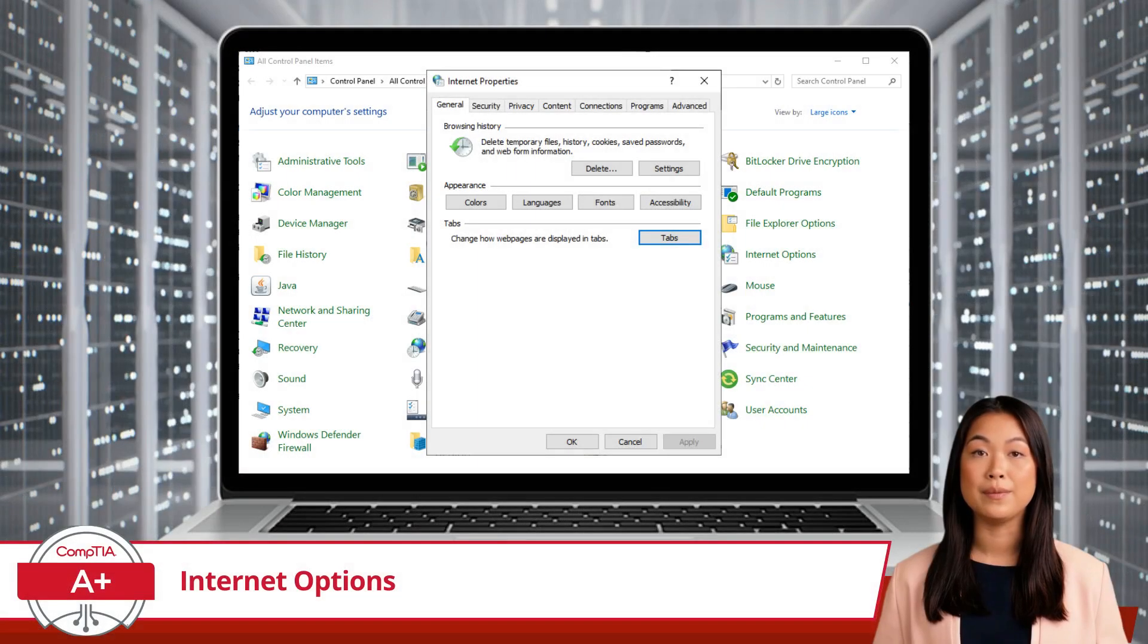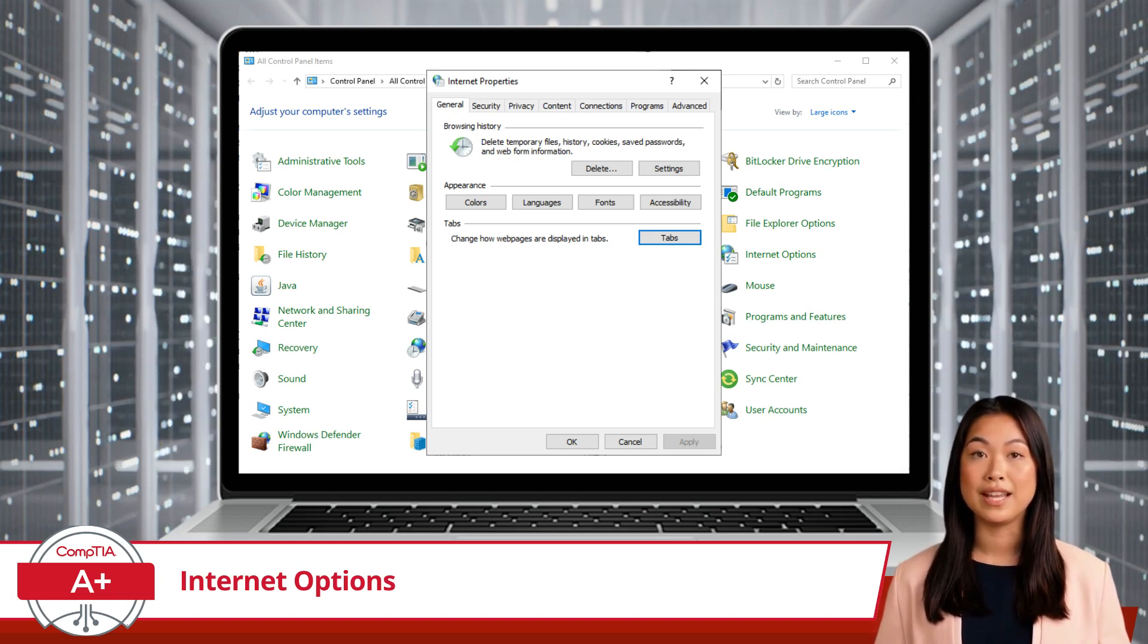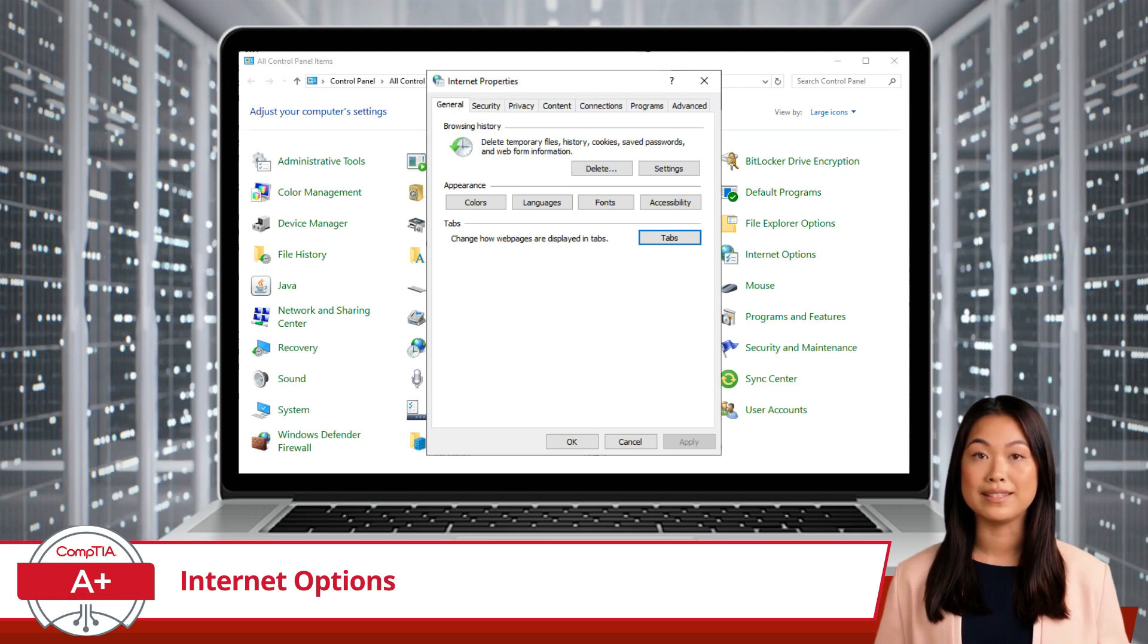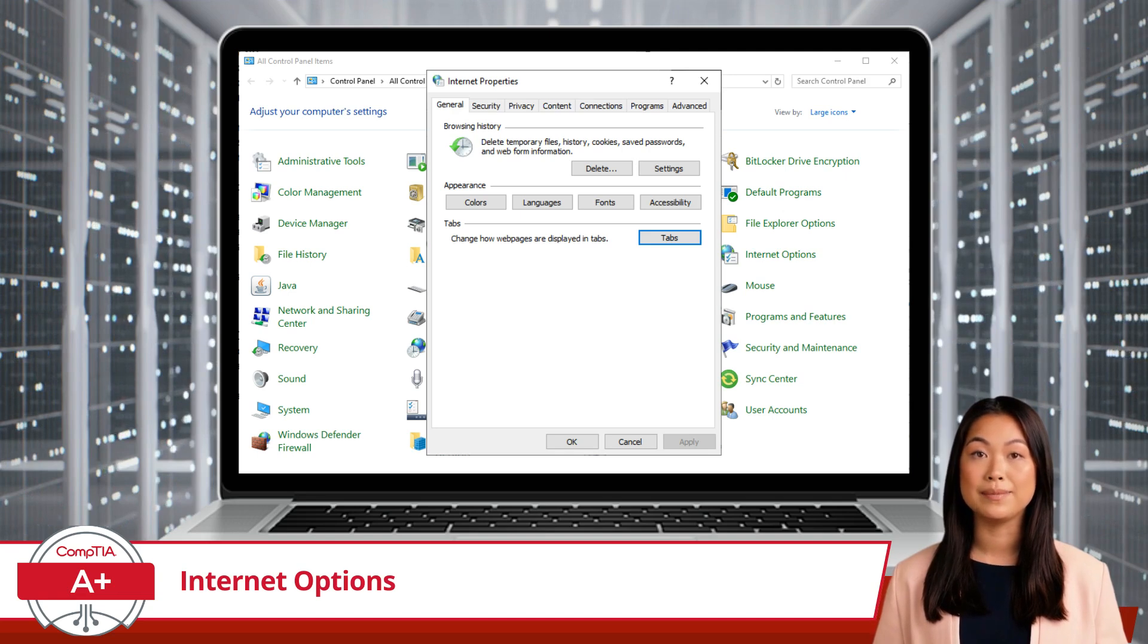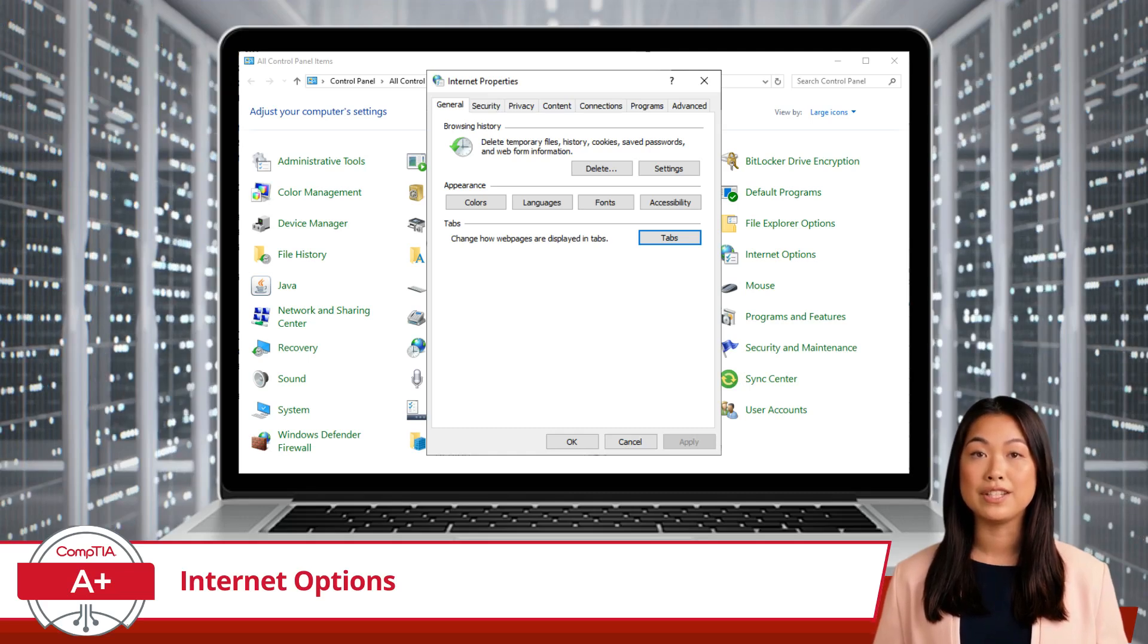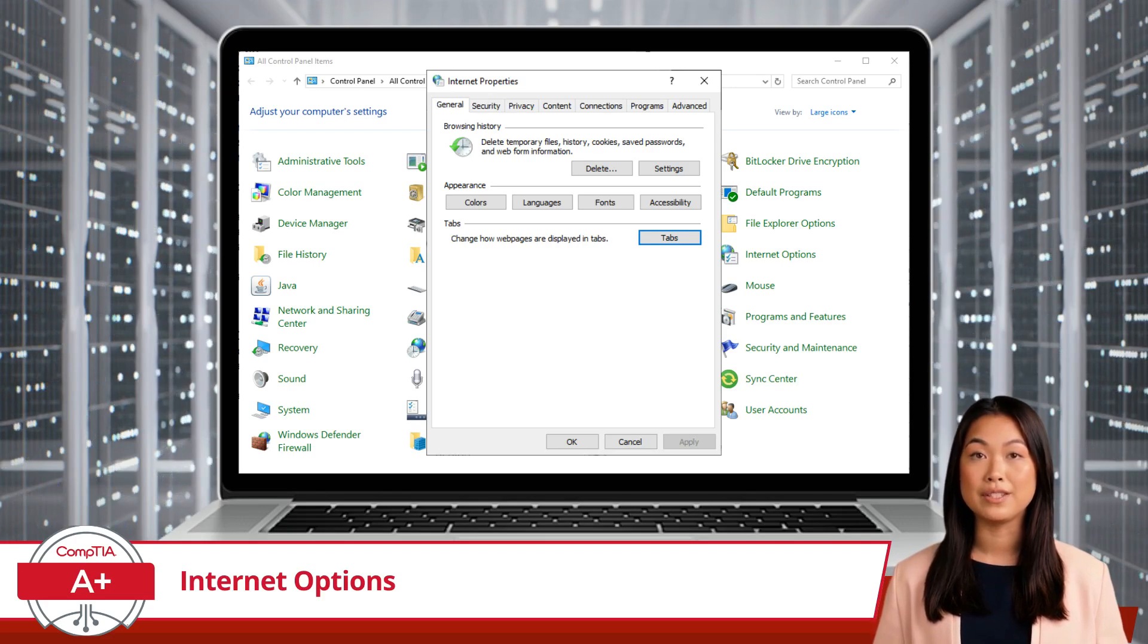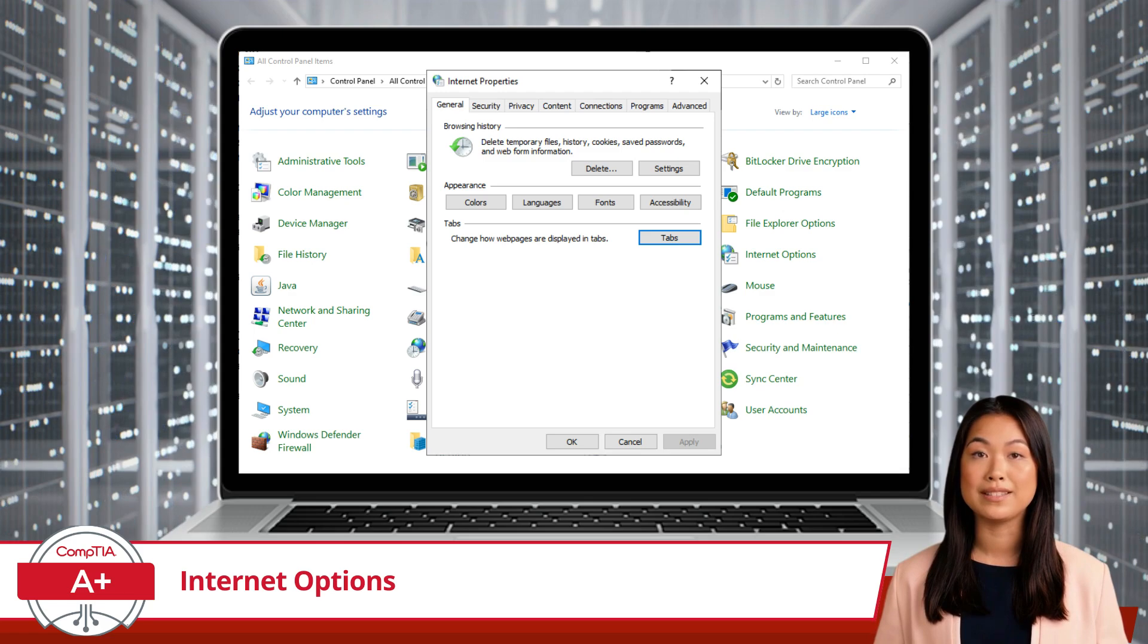Now, when you open Internet Options, you'll be greeted with several tabs, each designed to give you control over different aspects of your internet experience. Here's a quick rundown. The General tab is your starting point. It lets you manage your browsing history and customize your browsing tabs. You can clear your browsing history and cache, which is particularly useful if you're troubleshooting browser issues or simply want to maintain your privacy. This tab also allows you to manage your search settings and appearance options, like colors and fonts, giving you a personalized browsing experience.